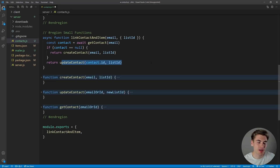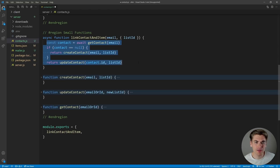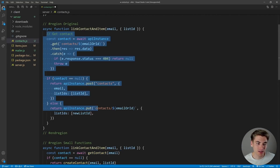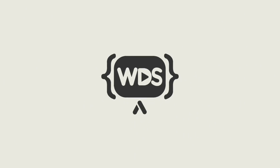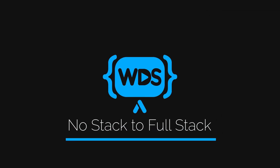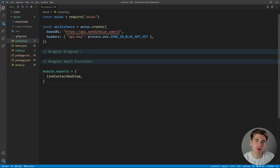By making these small functions that have really clear names, my code becomes readable like English. If I gave this to someone that knows nothing at all about programming, they could read it and tell me exactly what this code does. If I gave someone the other version that doesn't know anything about programming, they would be absolutely lost as soon as they got to the very first line.